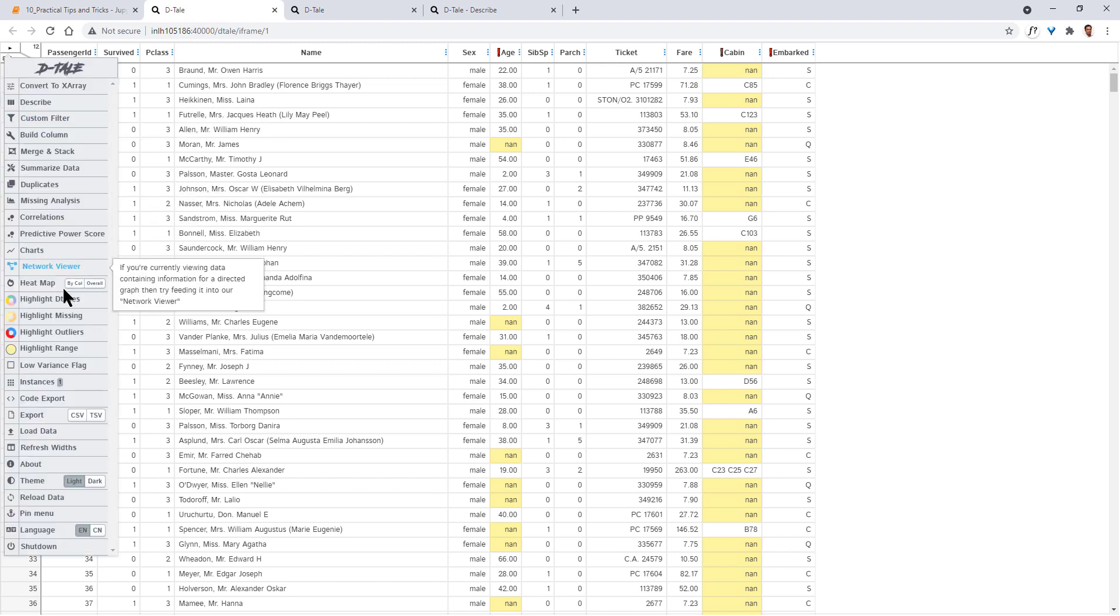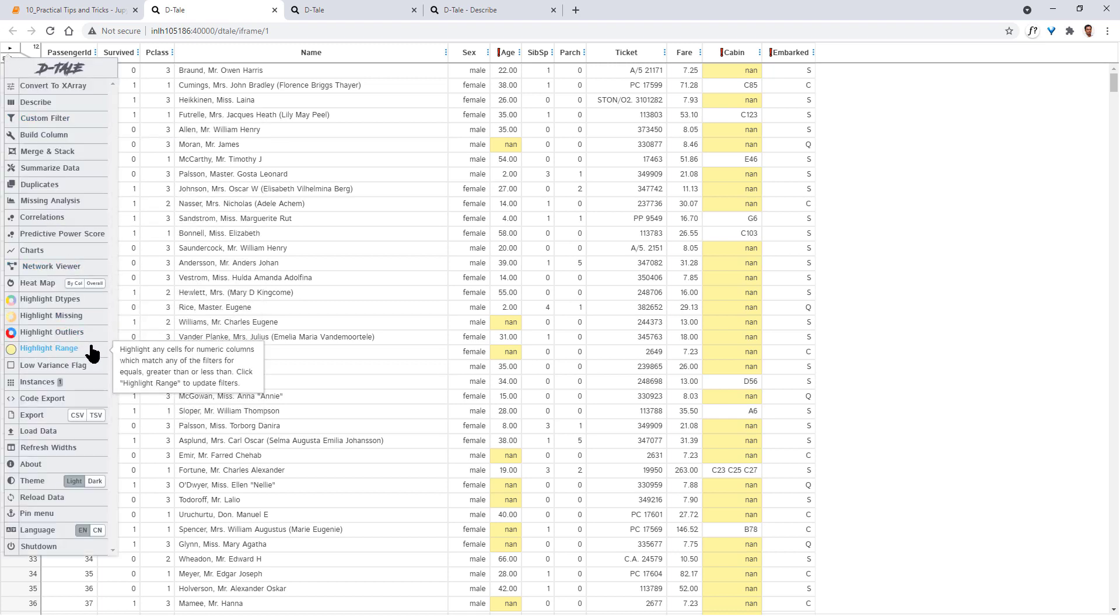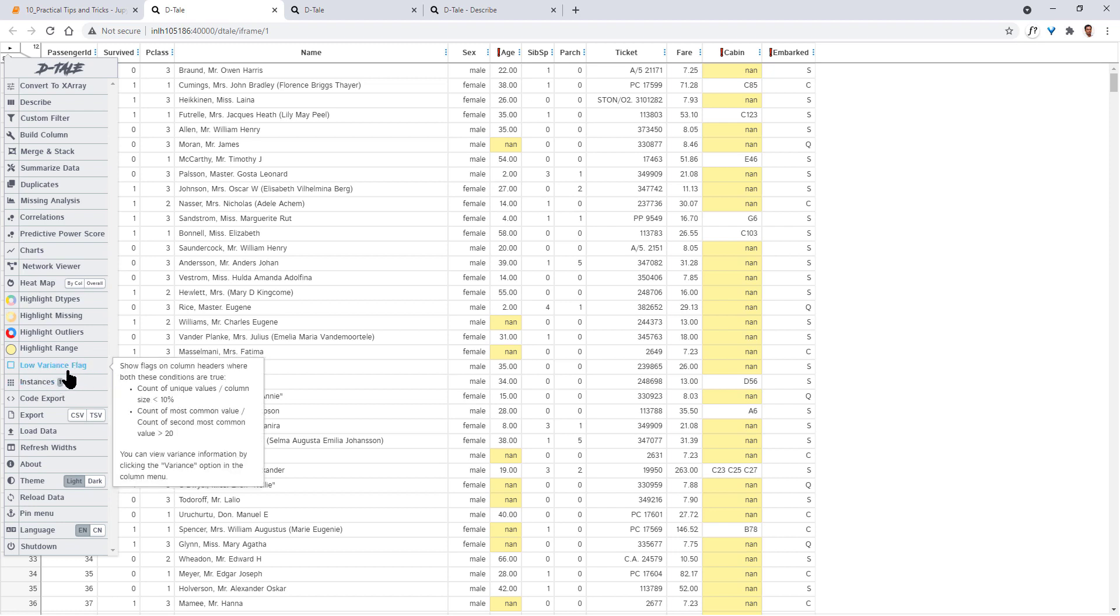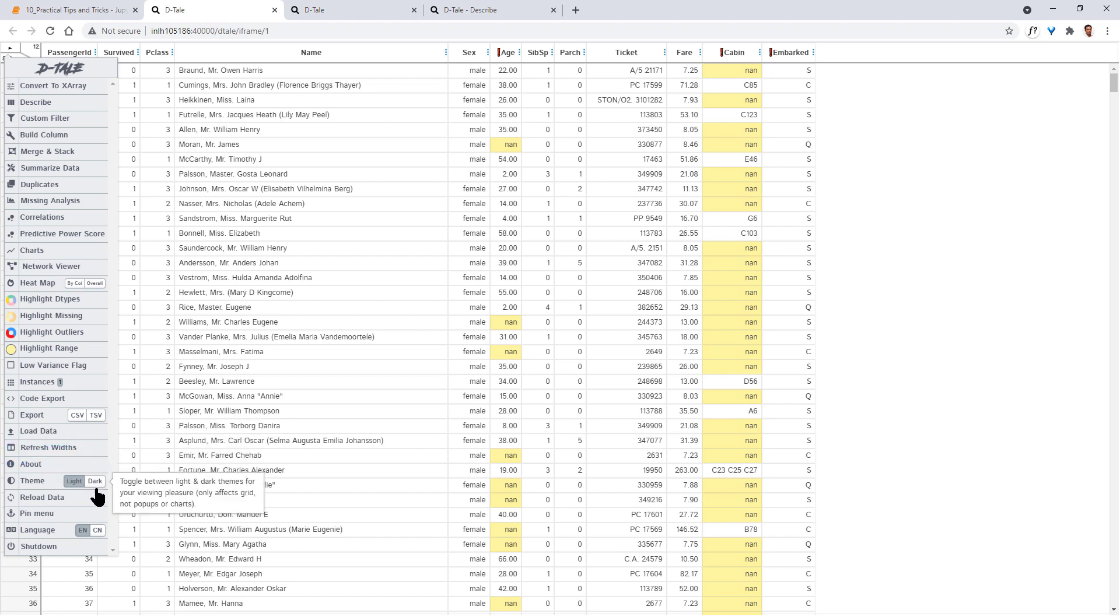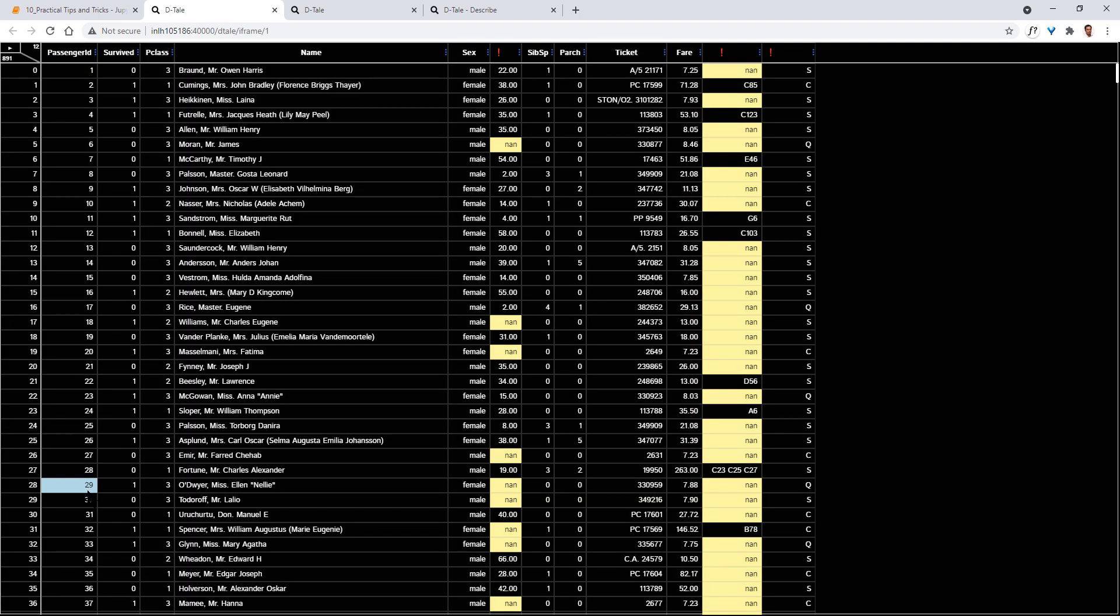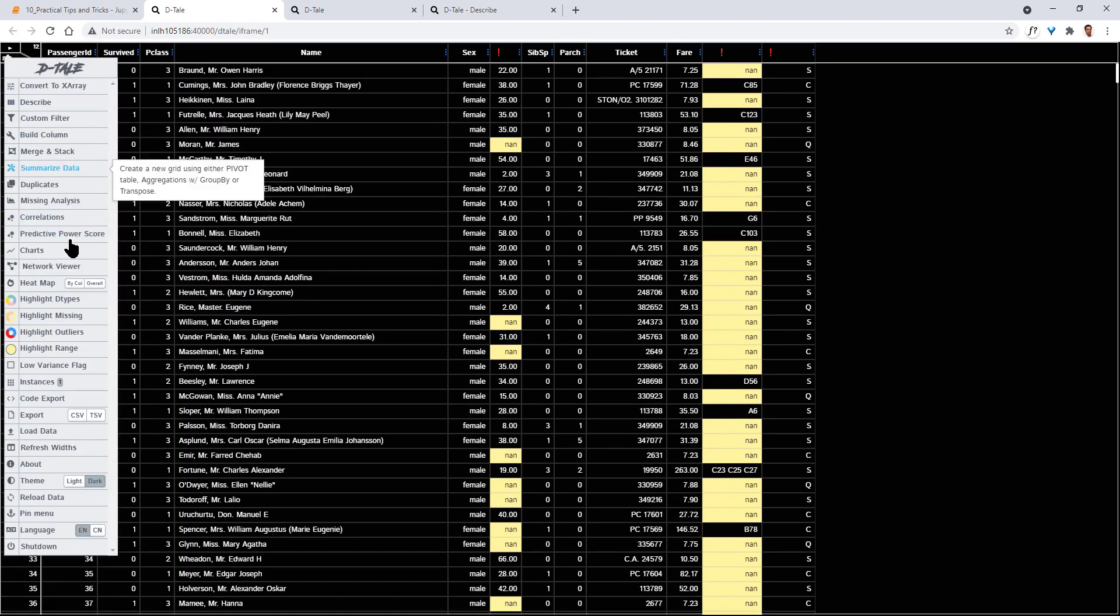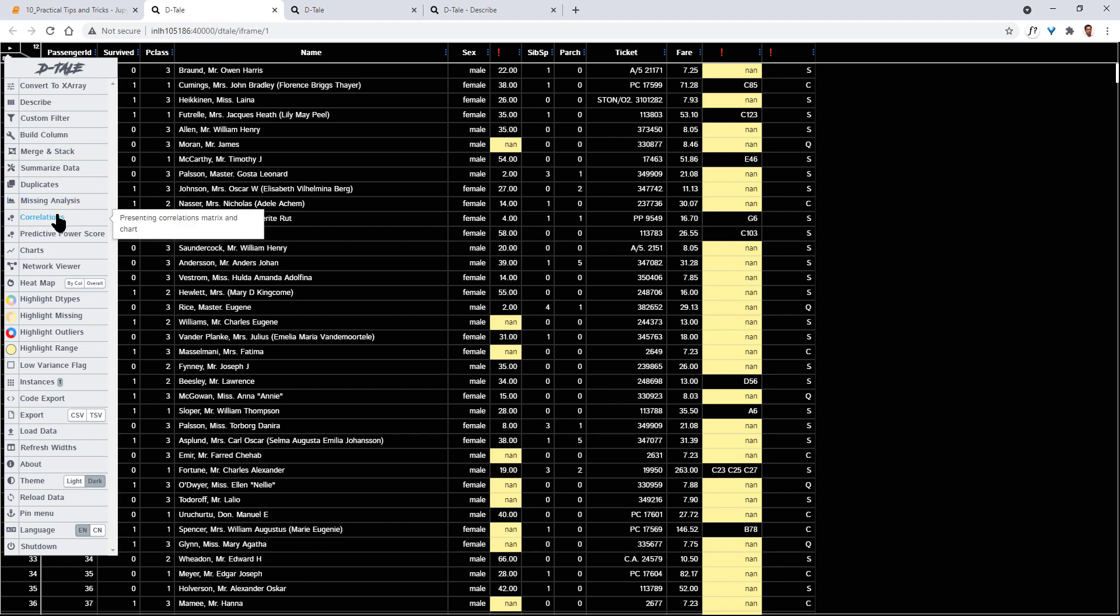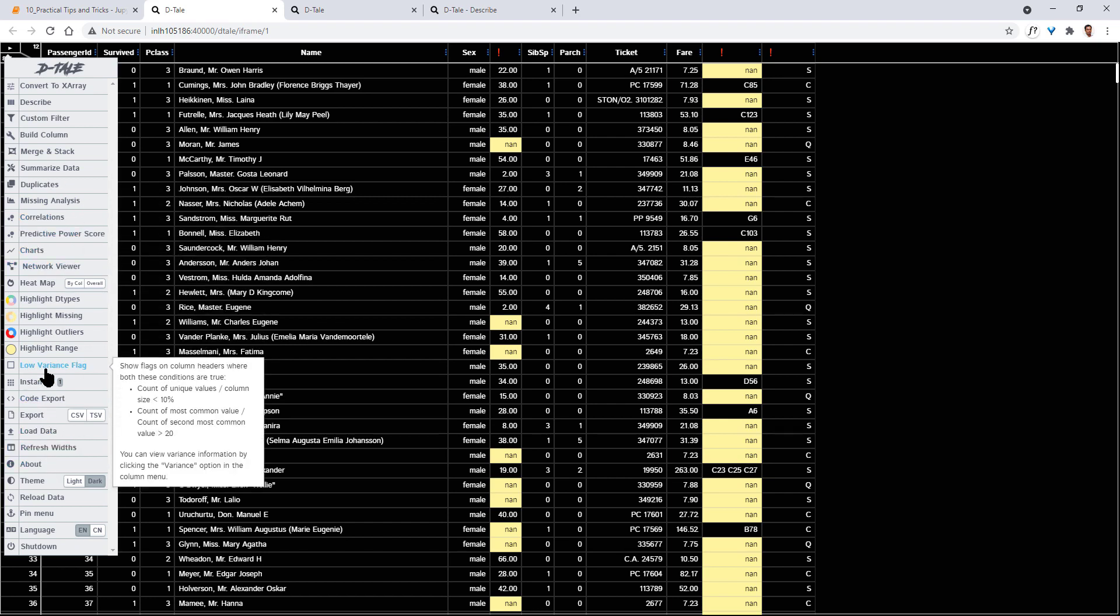So analyzing missing data, outliers, highlighting the range, low variance flag, whichever column is having low variance, you can flag it off. Export the data, you can load new data, refresh the width of the data columns, apply new light and dark theme. You can use dark theme also like this. So pretty much these are the various manipulations that you would typically do. Creating a new column, doing pivot tables, doing group by operations, renaming columns, all those operations you can do it here, export the code and use that in your Jupyter notebook.